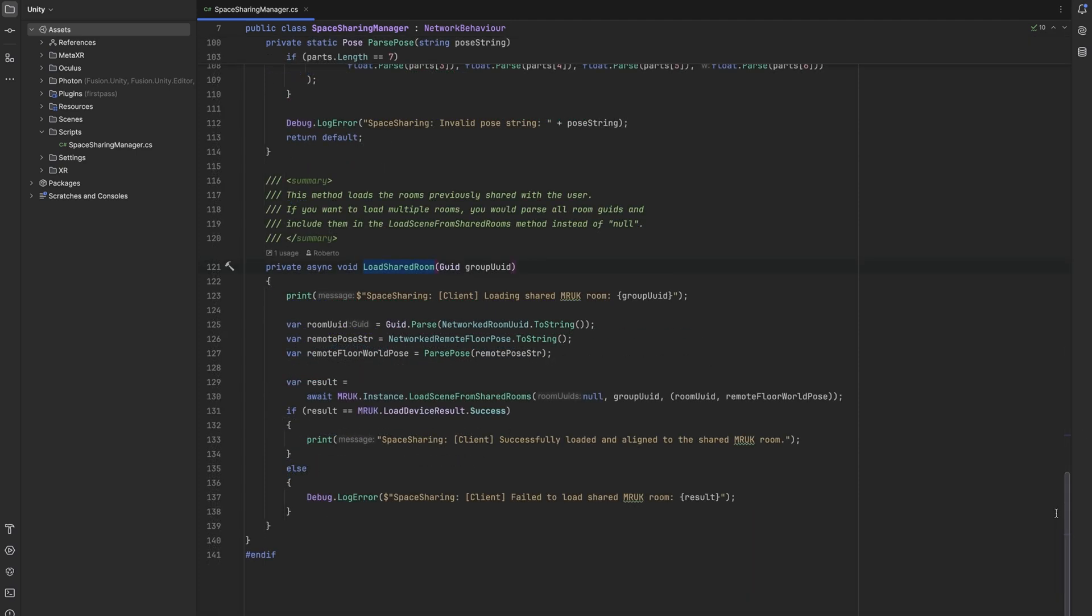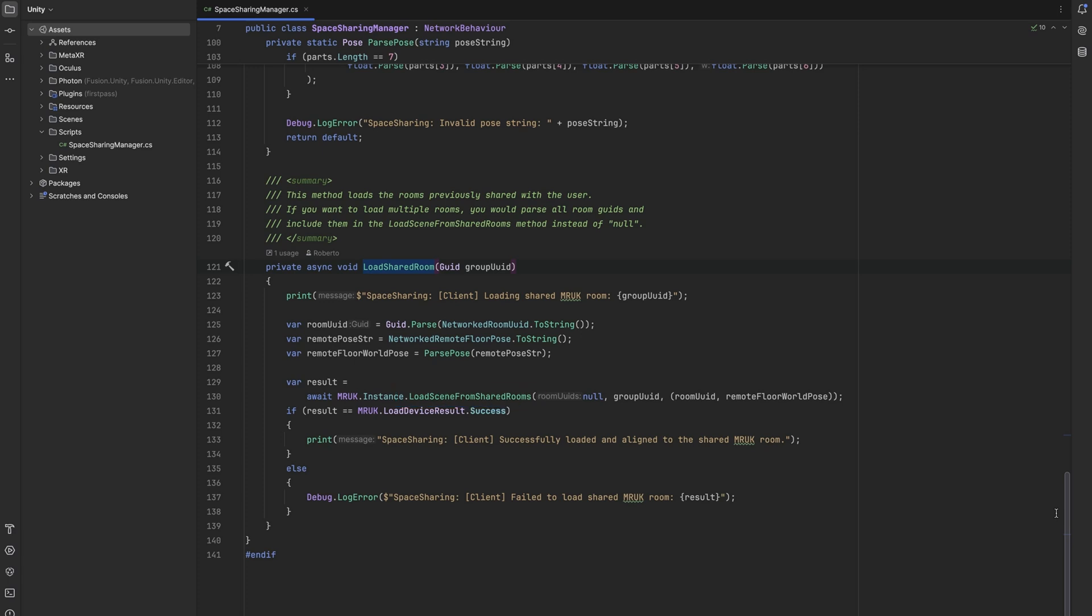From here loading the current room is really straightforward. We get the room UID from the networked variable and we do the same for the room's floor pose. Lastly, we can call the load scene from shared rooms method from the MRUK instance. If we are loading just the current room, we pass null for the room UIDs as we do not need to specify which rooms we would like to load. We also pass our group ID we got from the collocation discovery and the alignment data, which consists of the current room UUID and its floor world pose. Both of which the host shared with the guests via the networked variables.